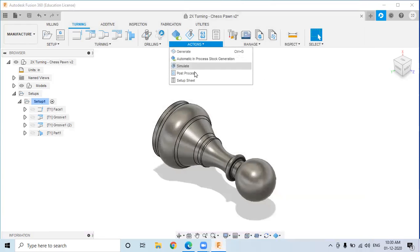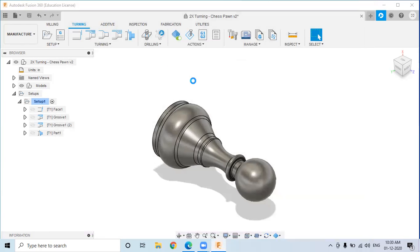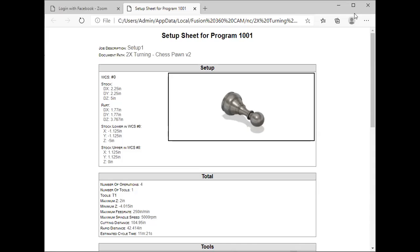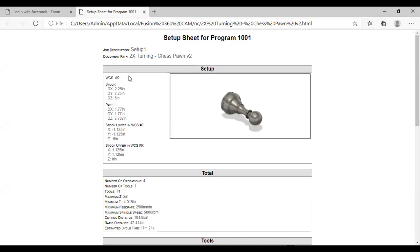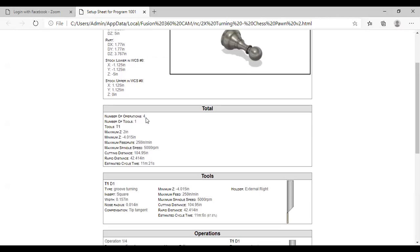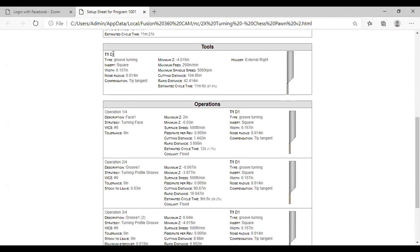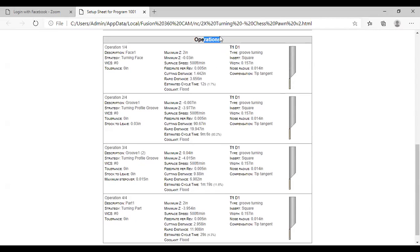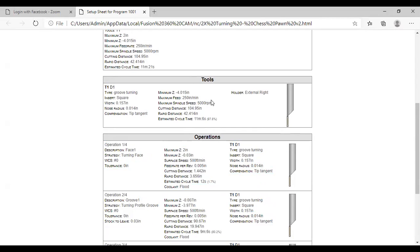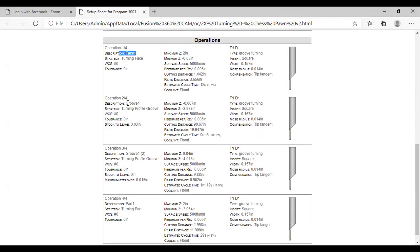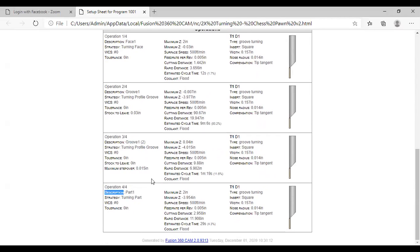The last step is the setup sheet. I will click Setup Sheet and select the folder. The setup sheet consists of stock details, number of operations, number of tools, maximum feed rate, spindle speed, and all other details. Here there is only one tool — Tool Number 1. The four operations are: Face 1, Groove 1, Groove 2, and Part 1.